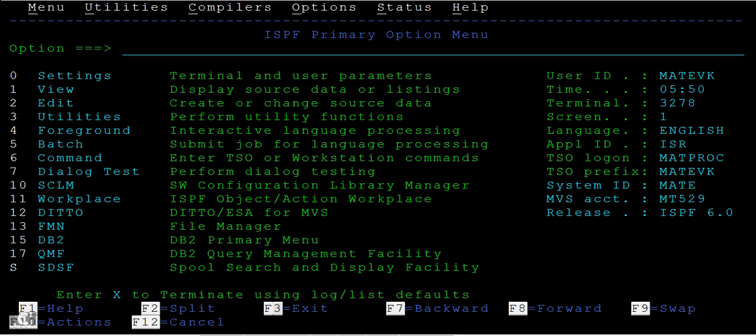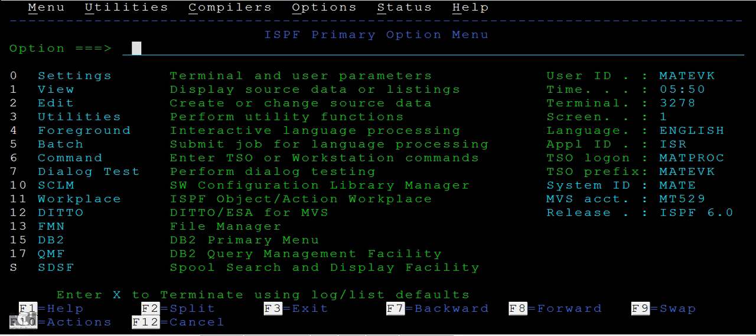You can see various function keys associated with this. F1 stands for help, F2 for split, then exit, backward, forward, swap, actions, and cancel.